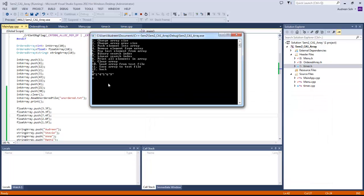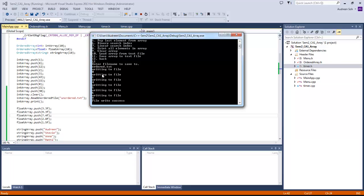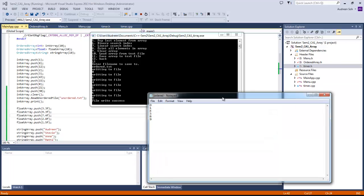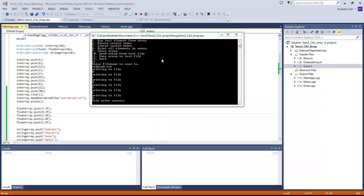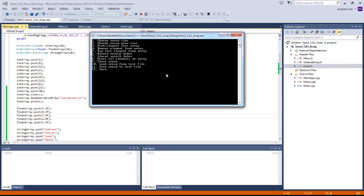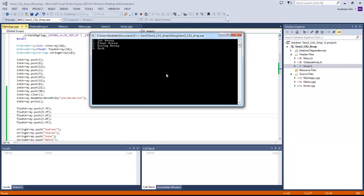Now I'm going to write the array back out to the file — saving the array to the text file. File written successfully. Checking the file shows all the numbers sorted in the right order. That's basically the program demo, and 3 to exit.